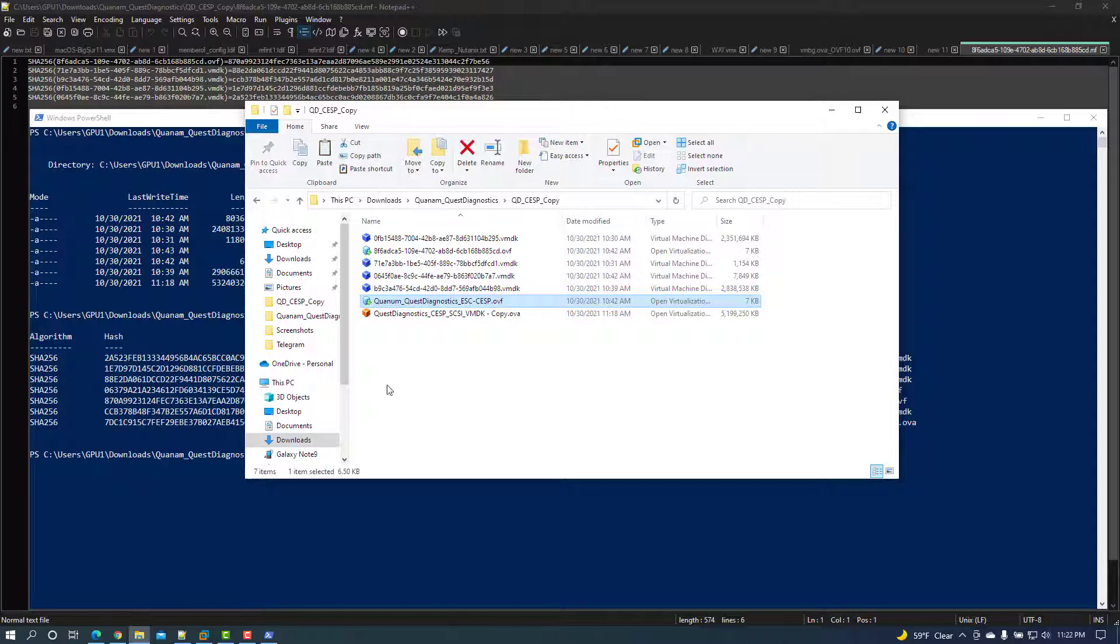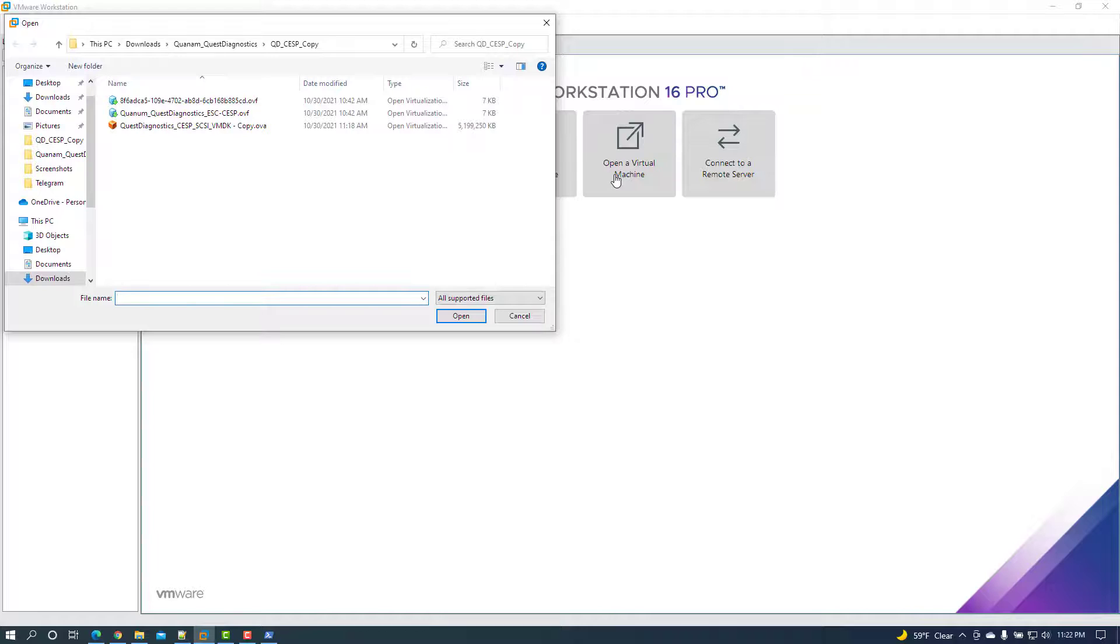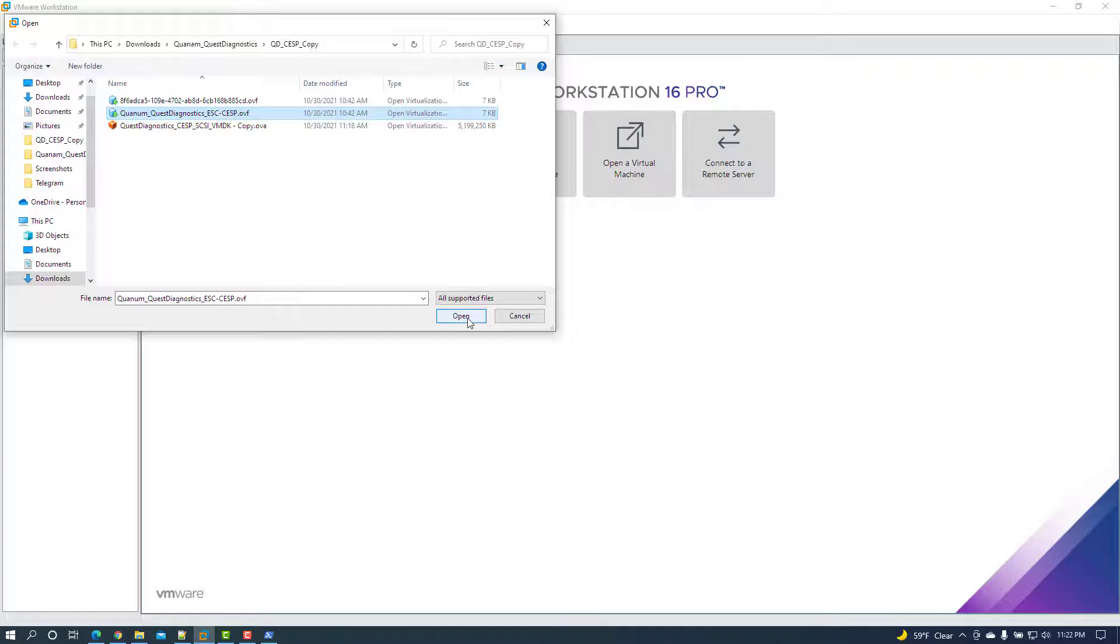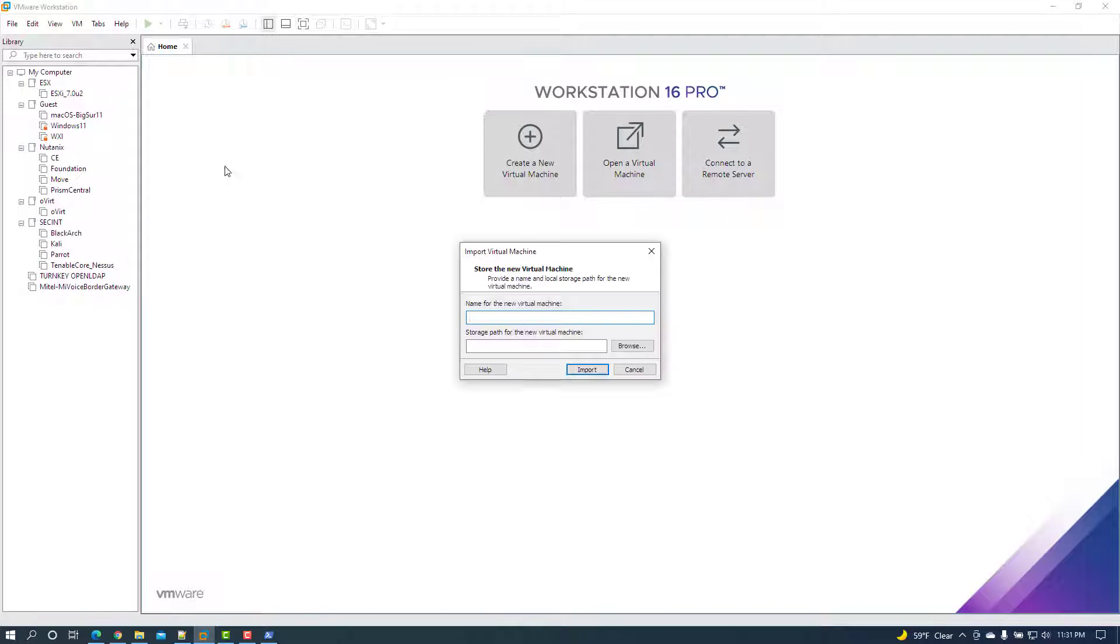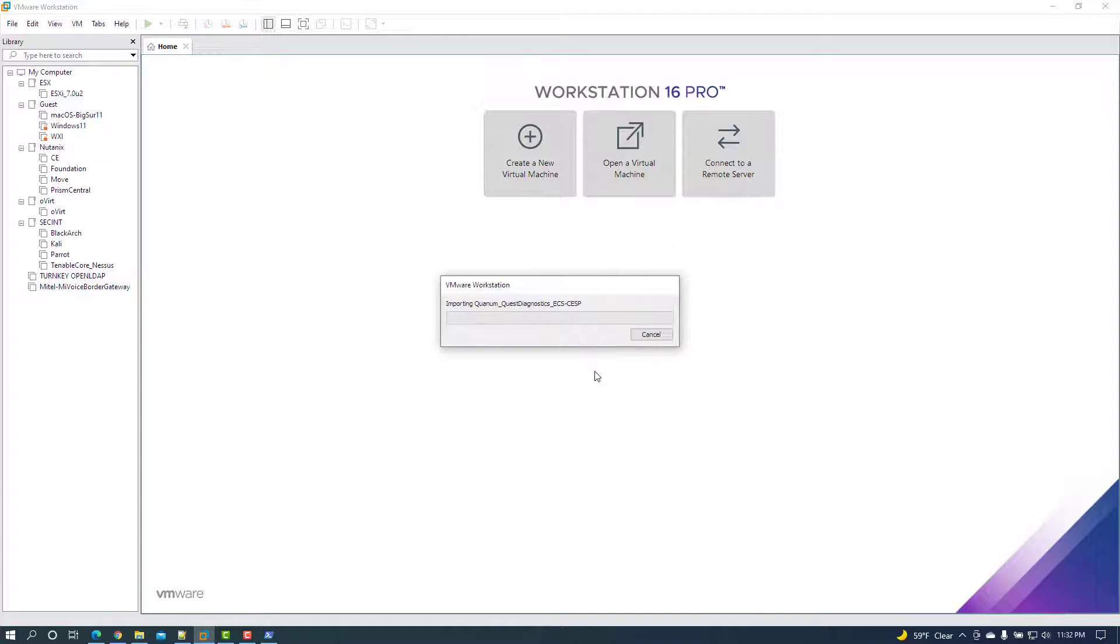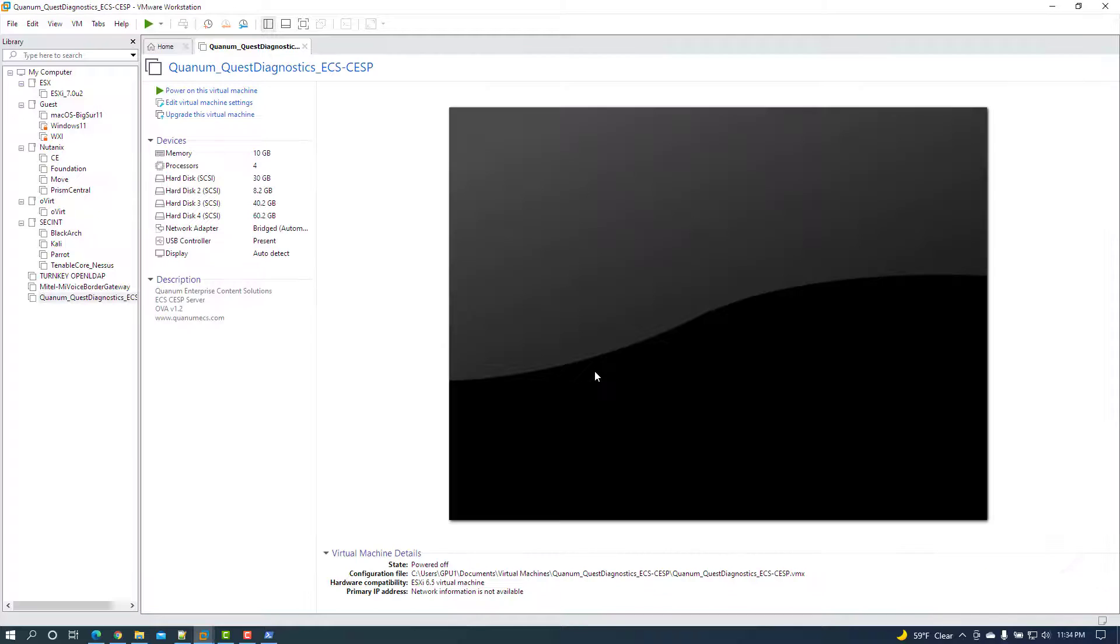Re-import the appliance into VMware Workstation, this time using the newly created dot OVF file instead of the original OVA or dot OVF file. The appliance should now import successfully.